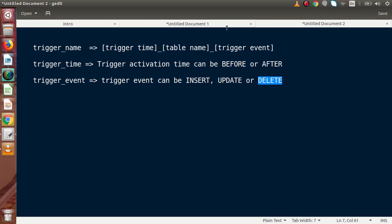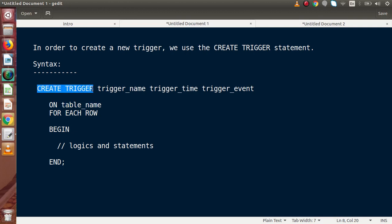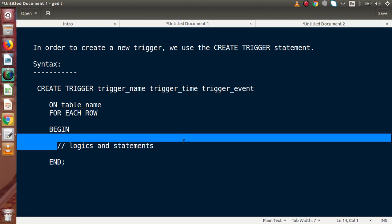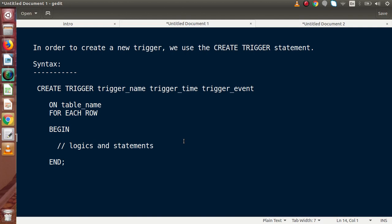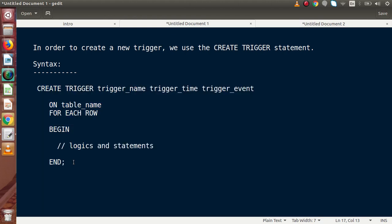Back to the syntax. After creating the first line, next we have to pass ON and the table name — the table on which we are going to make this trigger. Next we have to write FOR EACH ROW, and inside the BEGIN and END block we write our logic and the trigger body section. This is the basic syntax declaration for creating a new trigger.